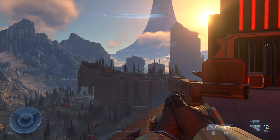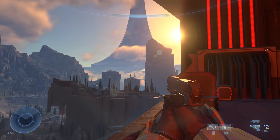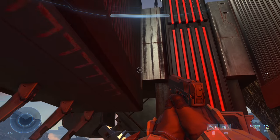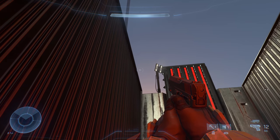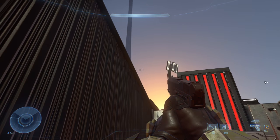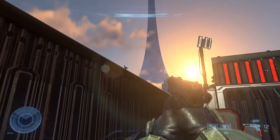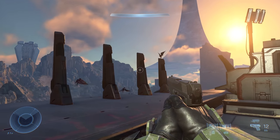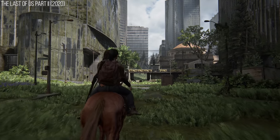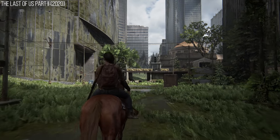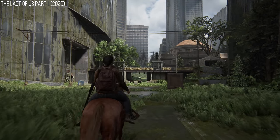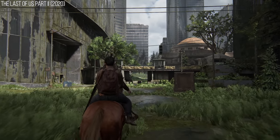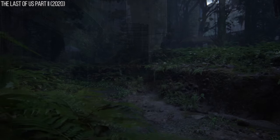Real-time direct lighting and real-time shadowing is more expensive than lighting and shadowing being static. A game like The Last of Us Part 2 ends up saving a lot of performance in its lighting, which is primarily static.